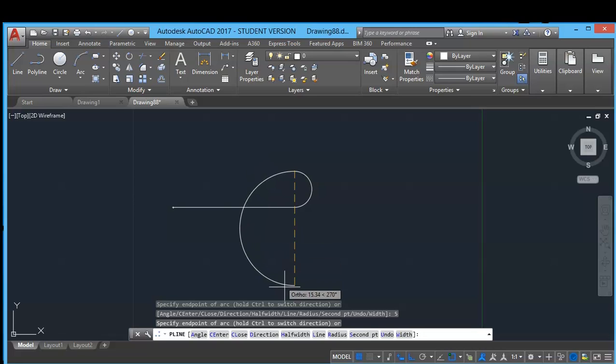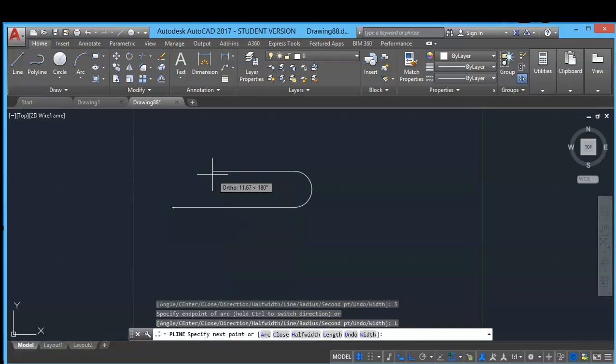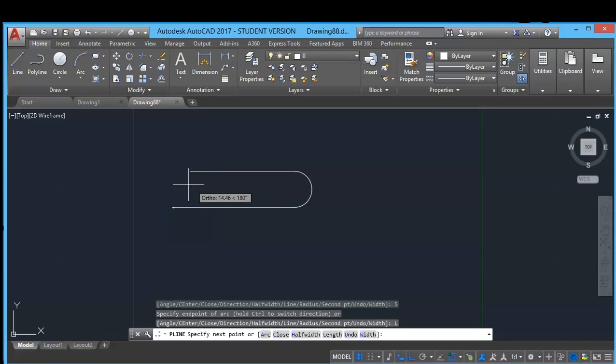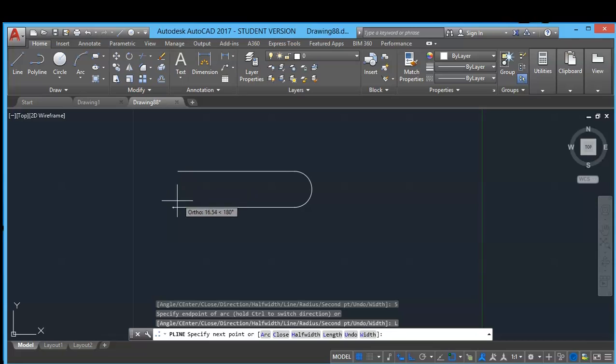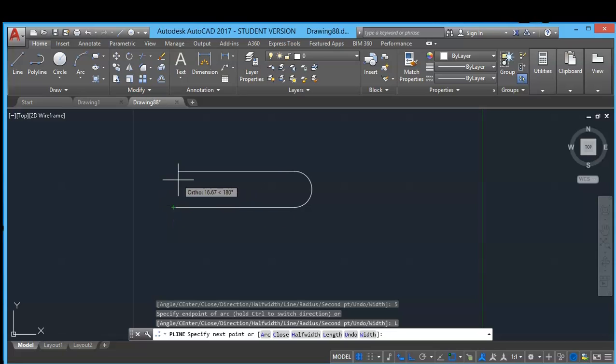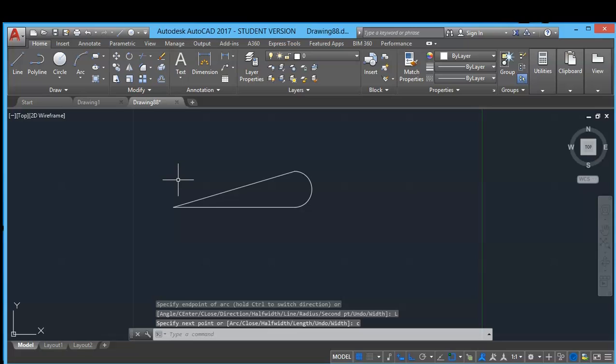And from here, suppose you want to convert to line, you can still choose line option so that you can continue the line. And if you want to join this point and this point, you can click close option. This way you can create any shape of your choice.